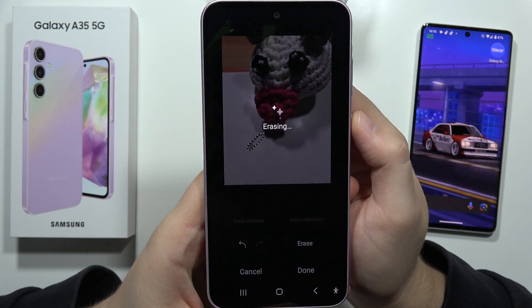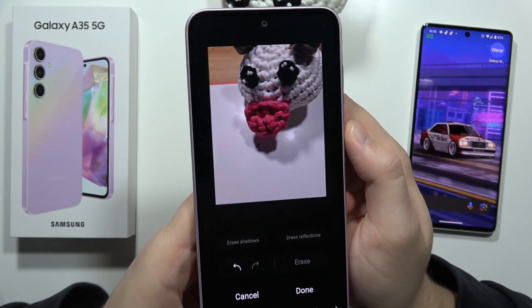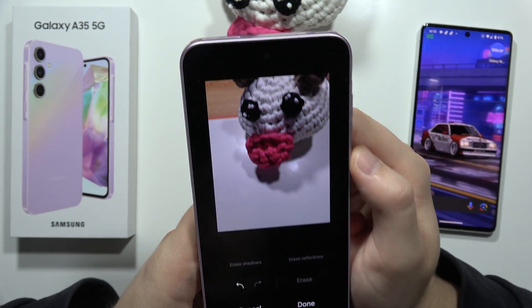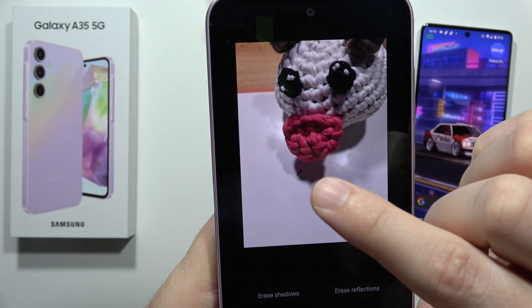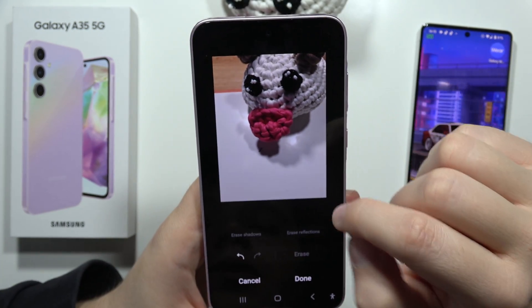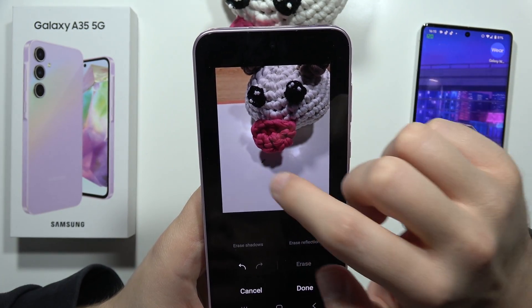Now I have to wait for the post-processing, and as you can see, it looks really nice. It's almost removed everything, but there's still a small part of the SIM tool, so I'm going to do this one more time.